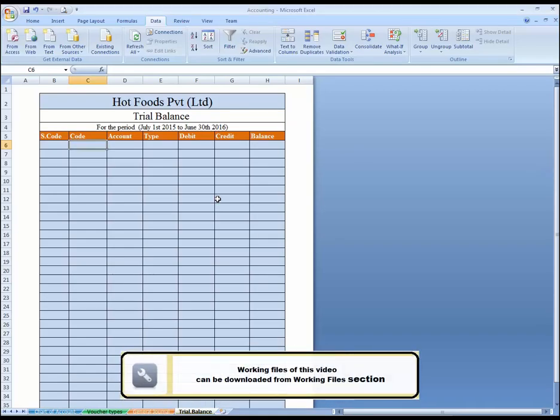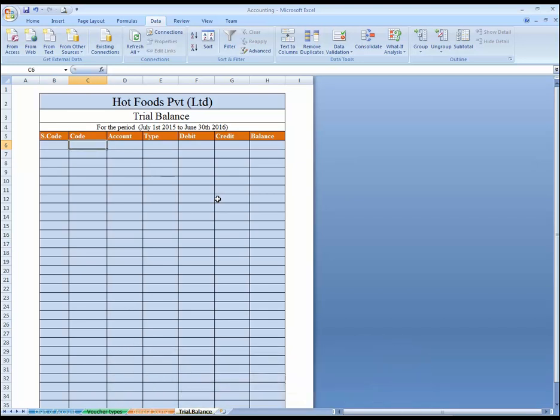This lesson is about integrating trial balance with journal and other reports and getting the balances. Let's start.